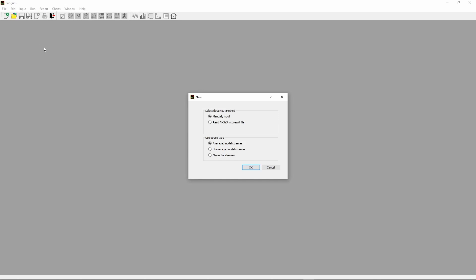On this screen, the Fatigue Plus software has been launched. Click New button on toolbar. Check Manually Input radio button. The Use Stress Type group box is for ANSYS Result File option. Checking any radio button in this group has no effect on manually input project, so ignore it. Click OK button.